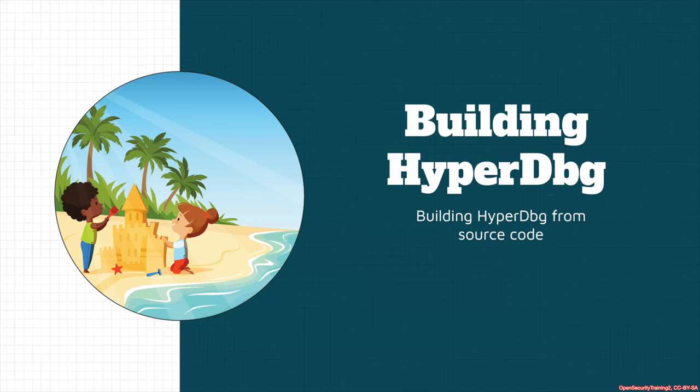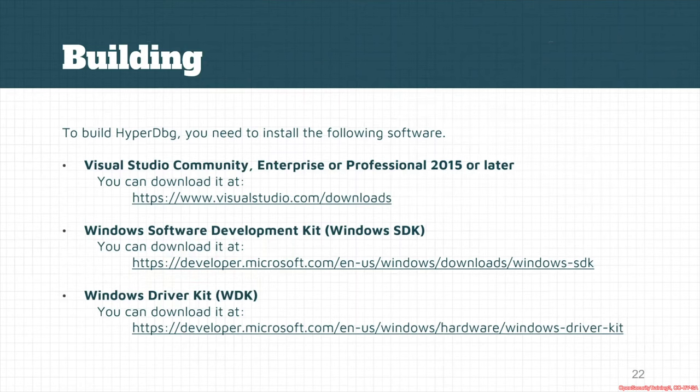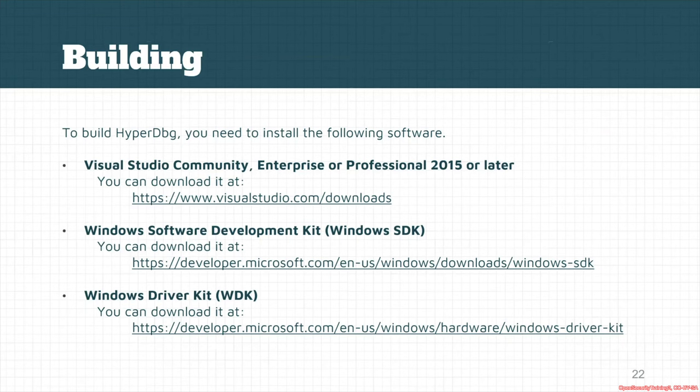Okay, let's start by building HyperDbg from its source code. For building HyperDbg, we need to install Visual Studio—each version of Visual Studio that supports WDK, like Visual Studio Community, which is the preferred version, or if you have an enterprise license of Visual Studio Professional.